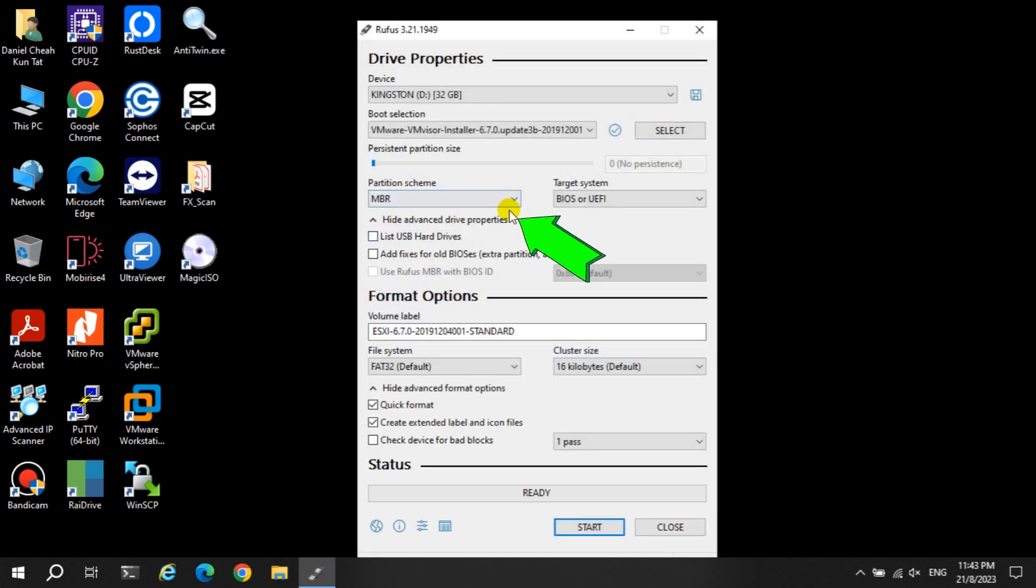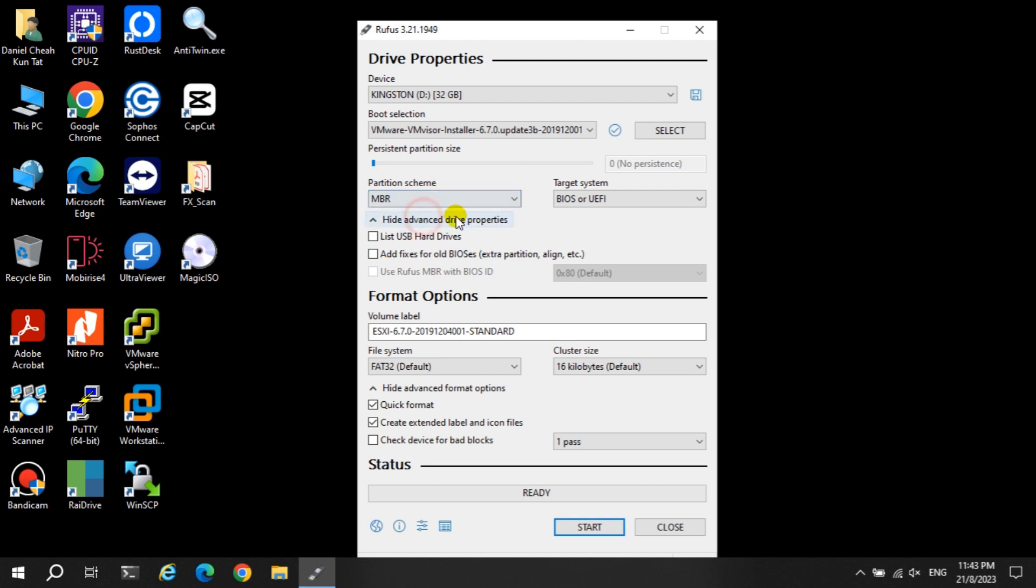Also, you need to select the correct partition scheme, as my server is quite old and only supports MBR type partition scheme. Click the start button when ready, this may take a while so please wait.